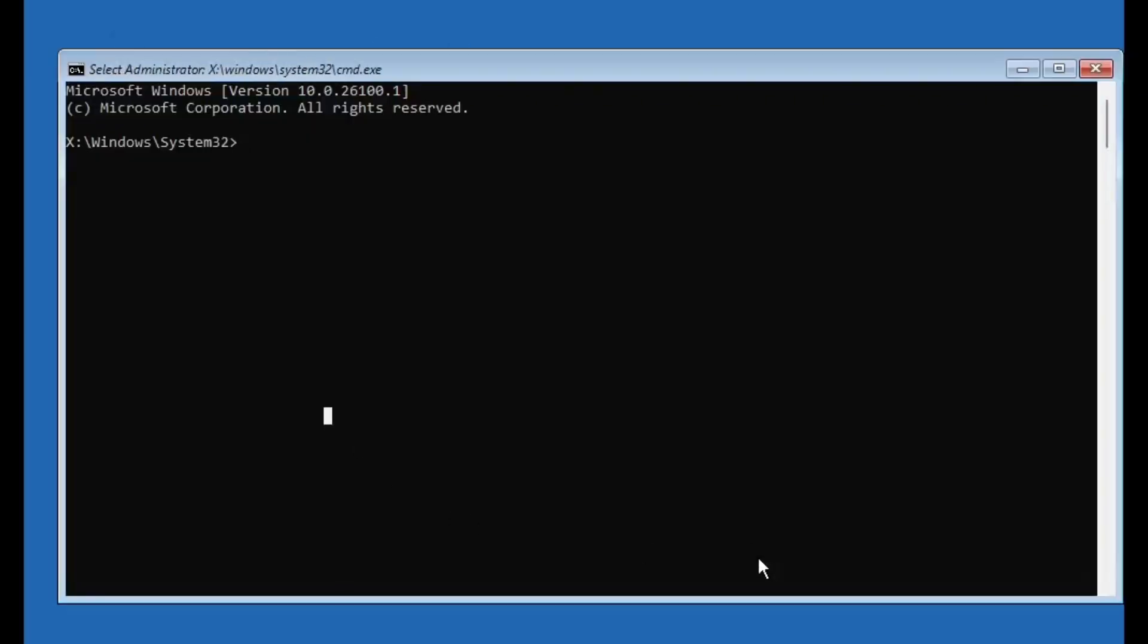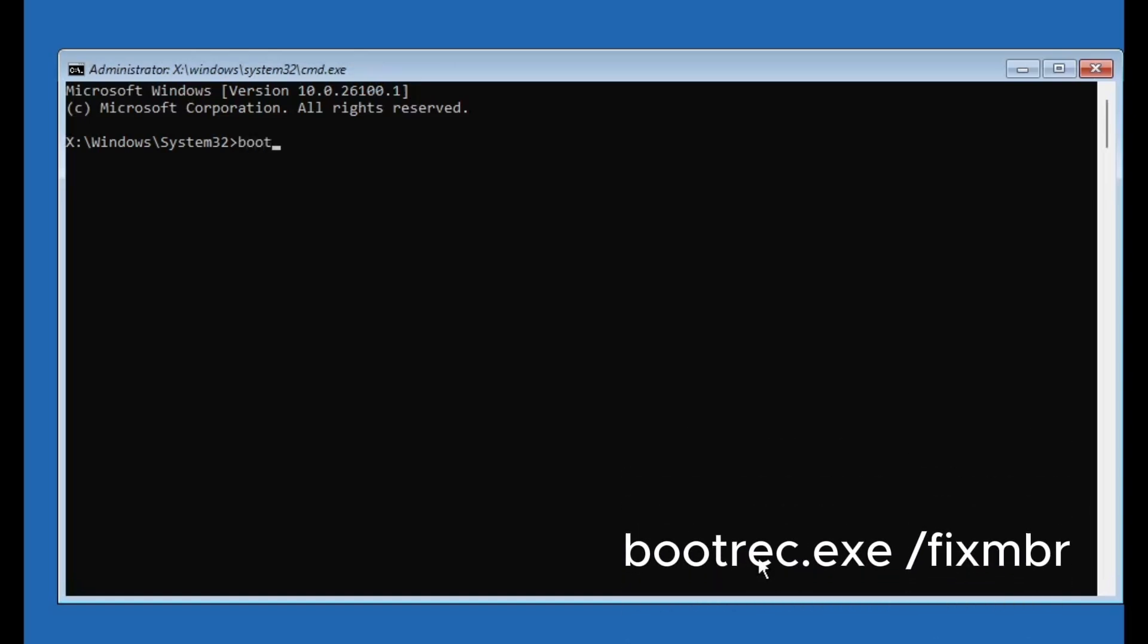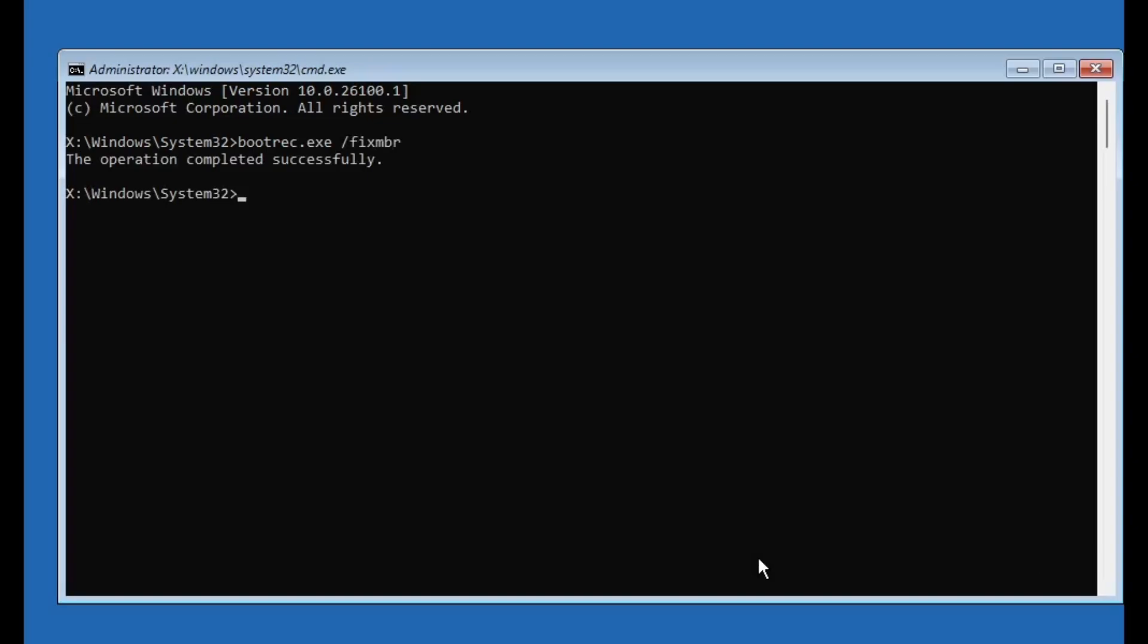Now we're going to enter a series of commands that will scan and fix boot-related issues. I've also included these commands in the video description, so you can easily access it from there. Type the command one by one: bootrec.exe /fixmbr, press enter. You should see a message saying the operation was completed successfully.